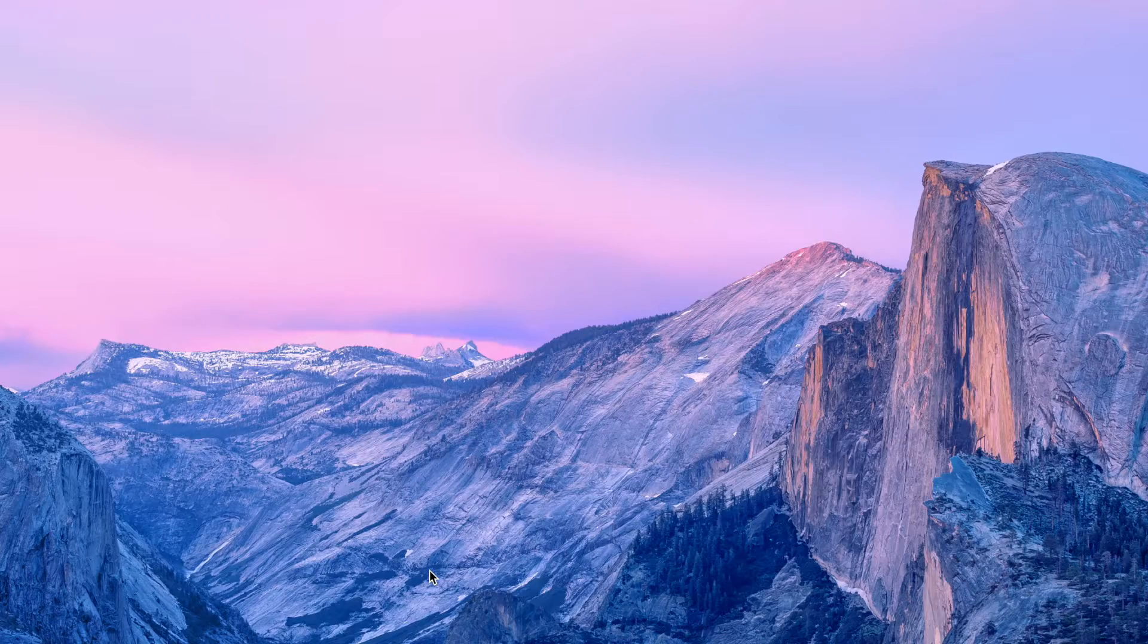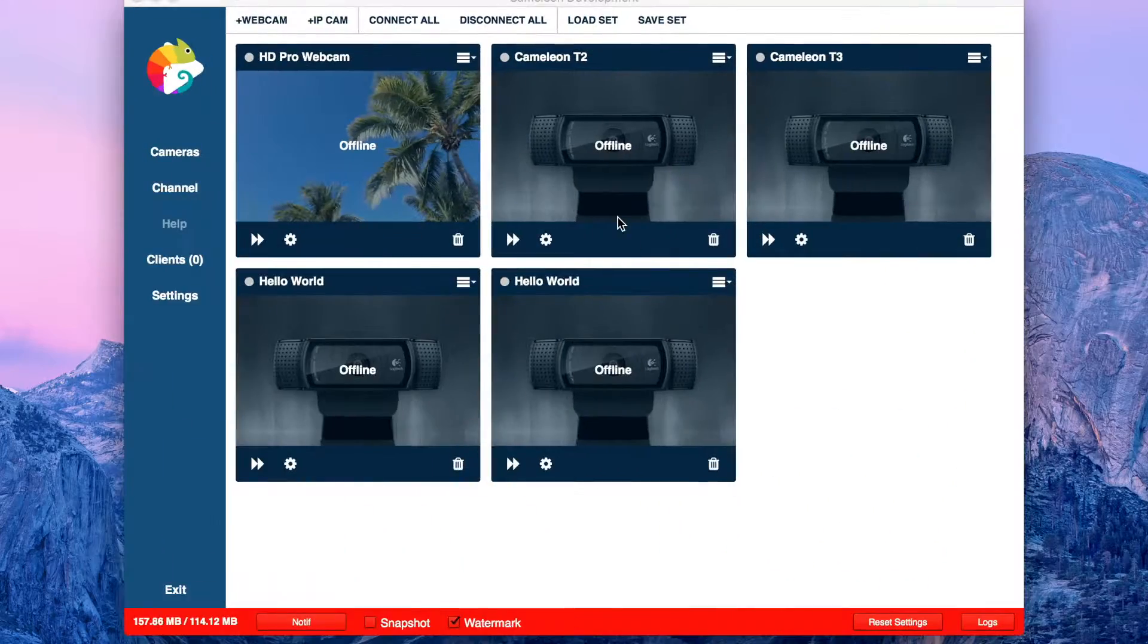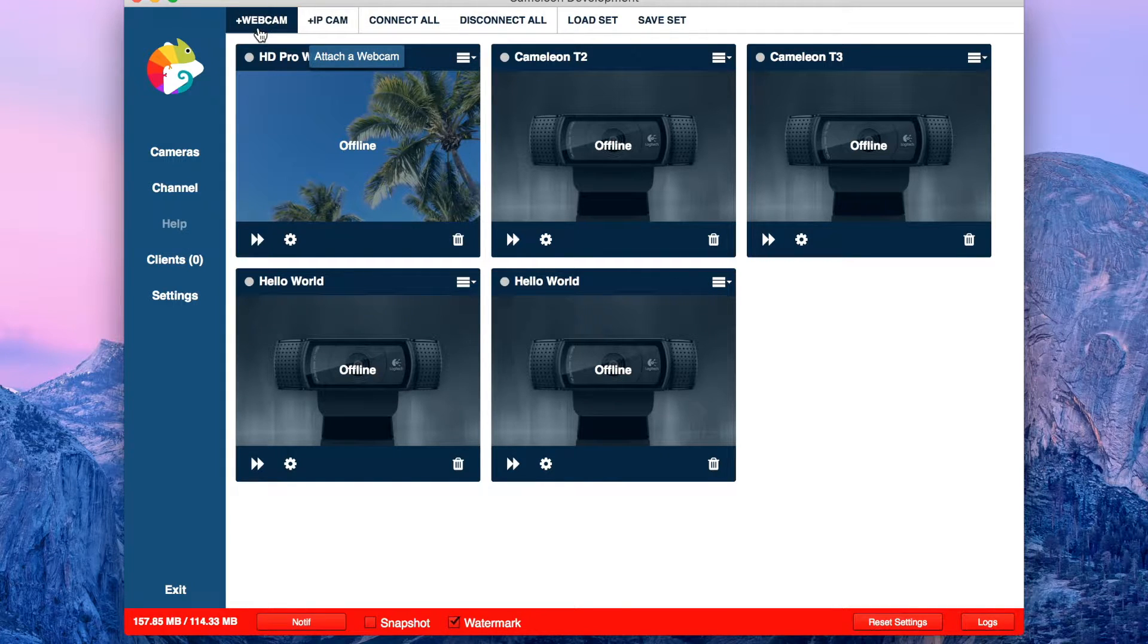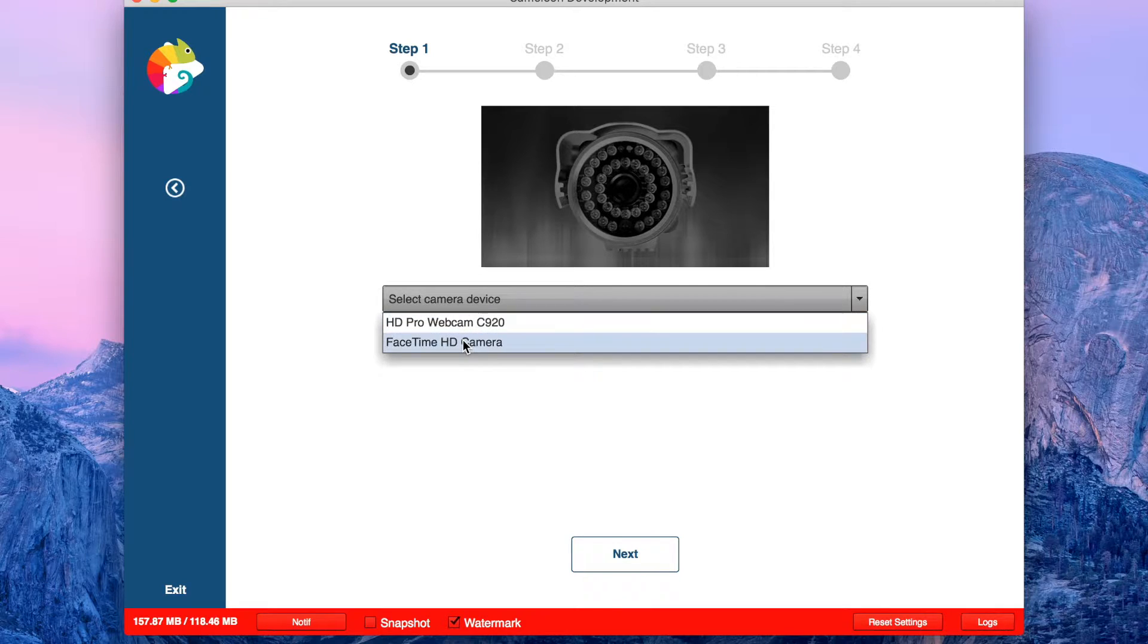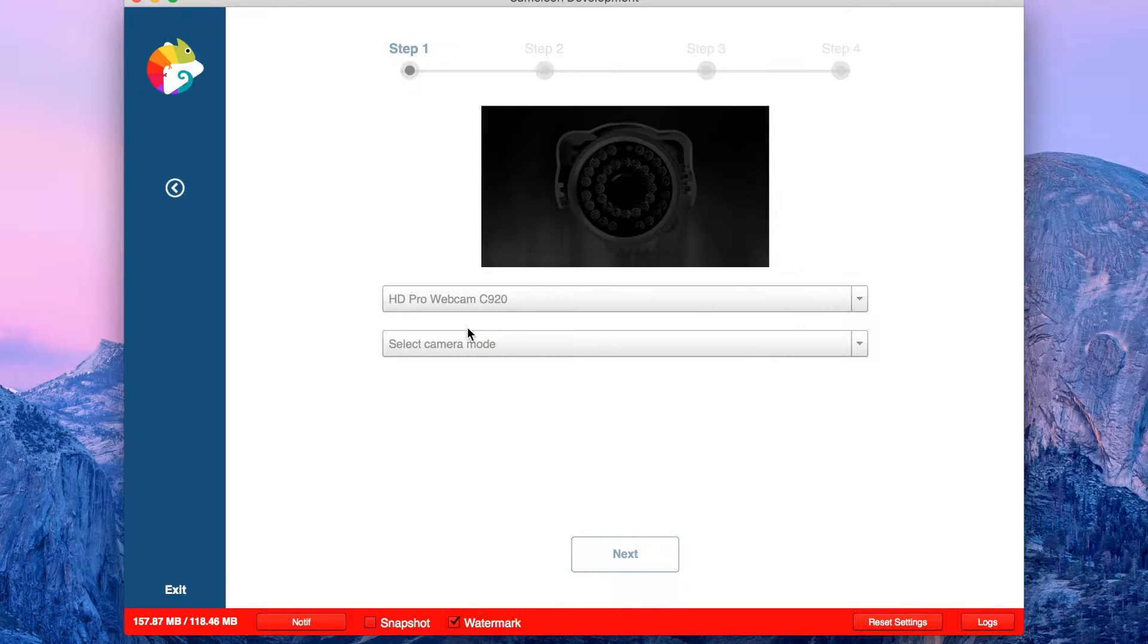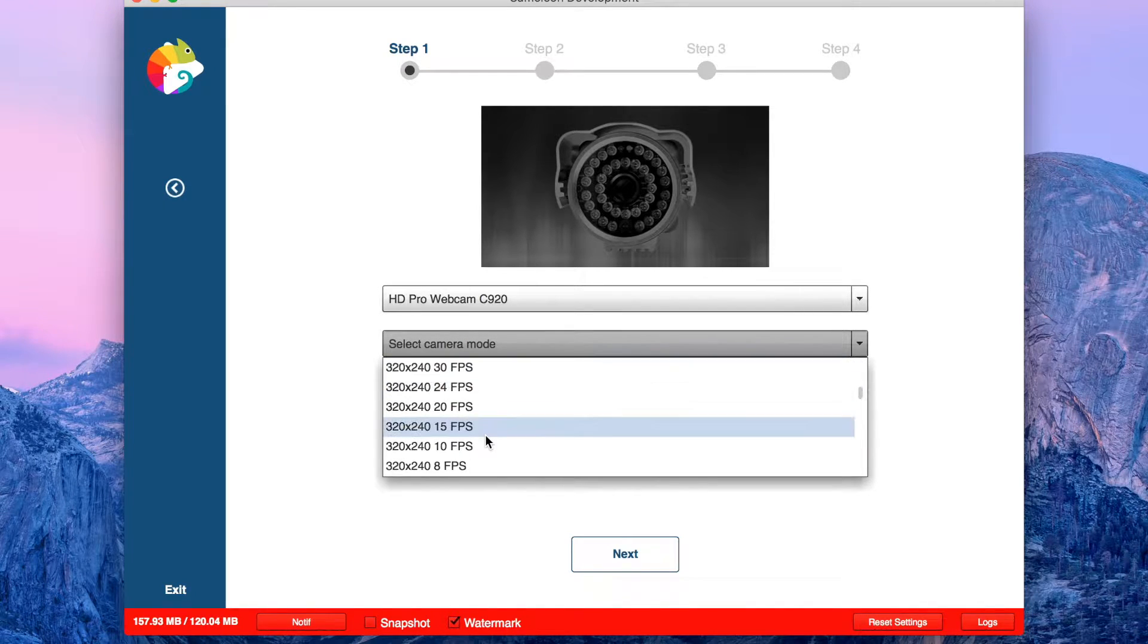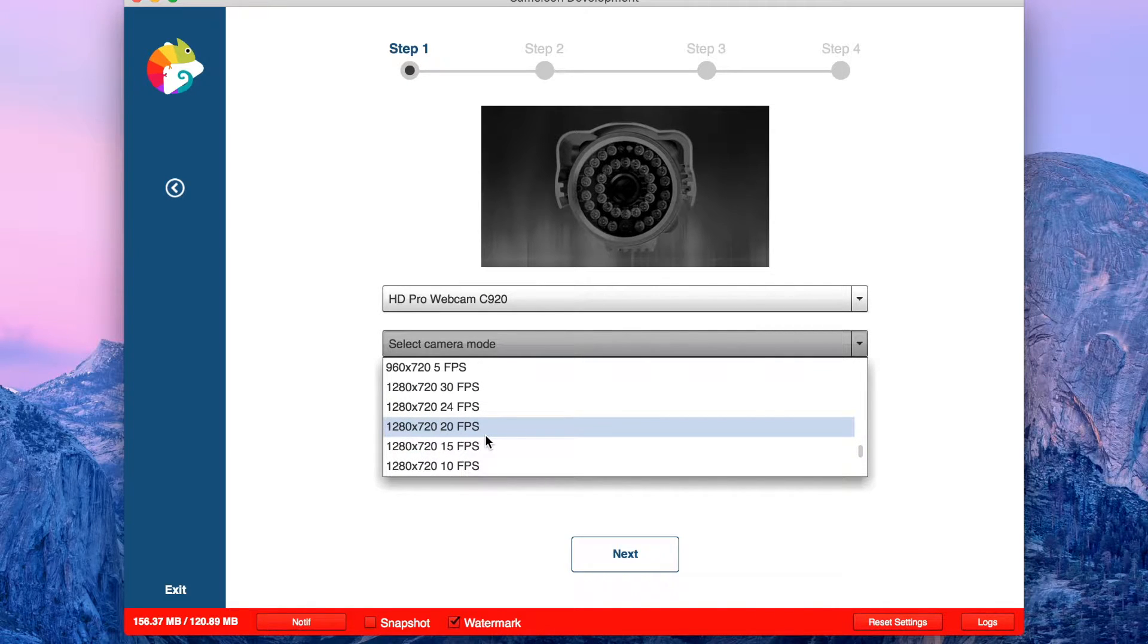First we start Chameleon and you have two options: IP cam or webcam. Right now I'm going to go to the webcam, select device, select camera mode. I'm going to go with 720p and 30fps.